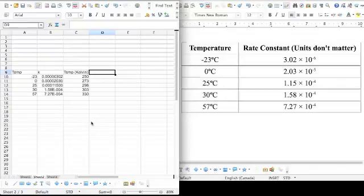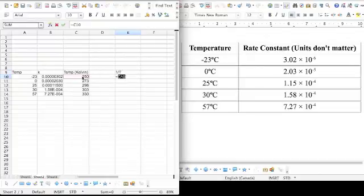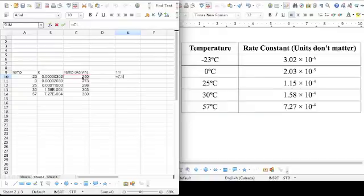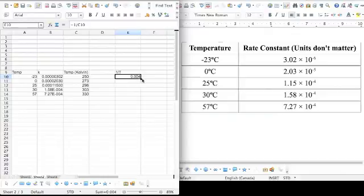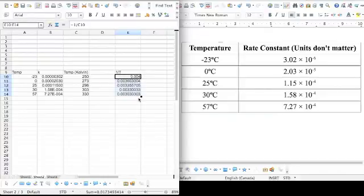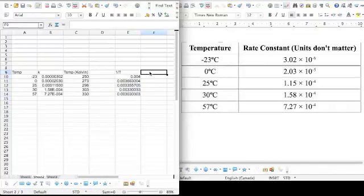Anyways, we're also going to have to take the reciprocal of temperature. What that means is 1 divided by each of these temperatures in Kelvin, 1 divided by 250. I did 1 divided by C10 and dragged it down. It's a beautiful thing. You should end up with numbers that look like this.